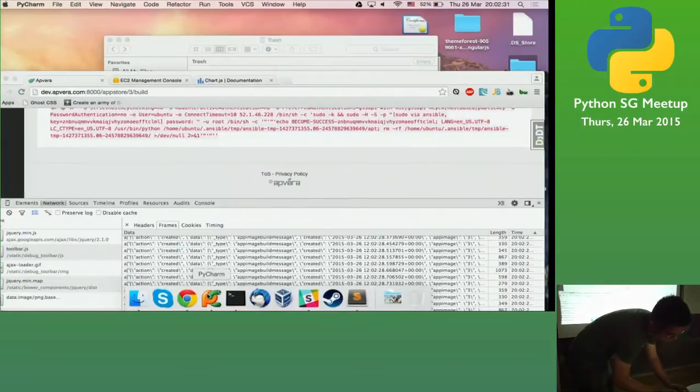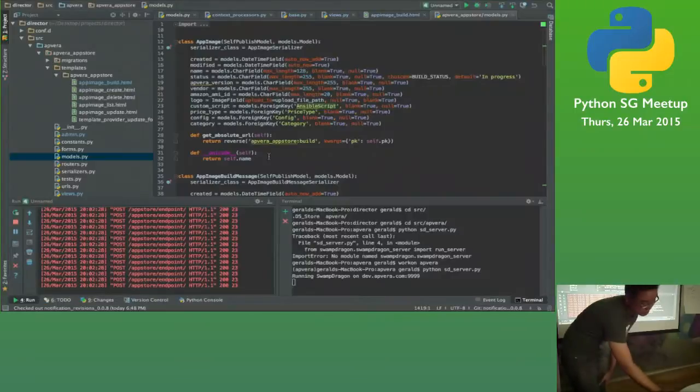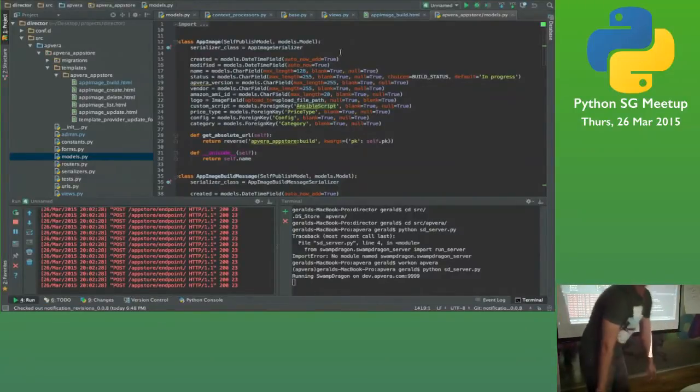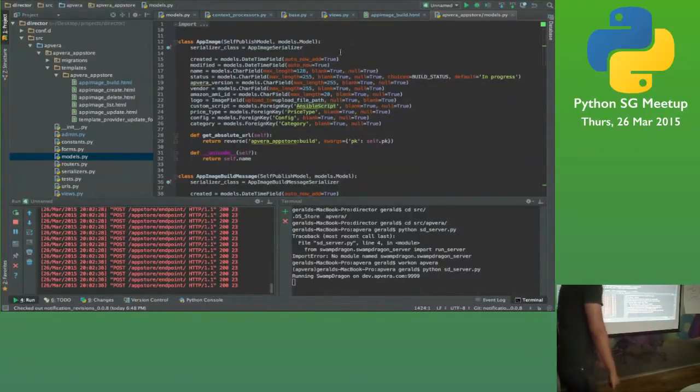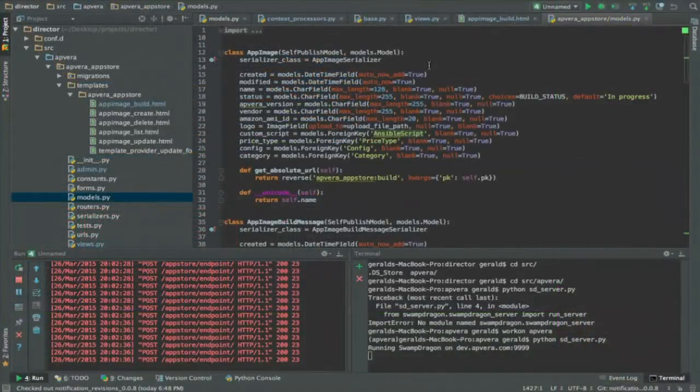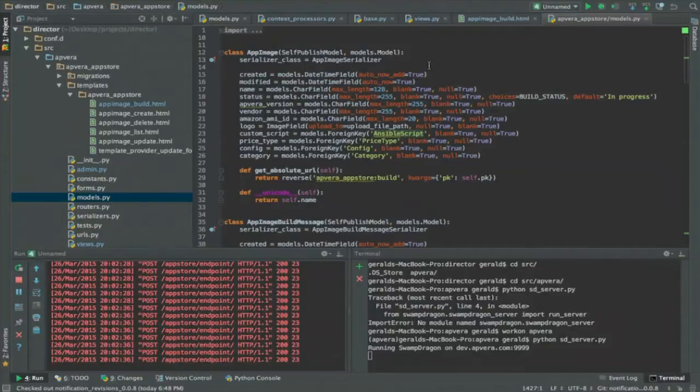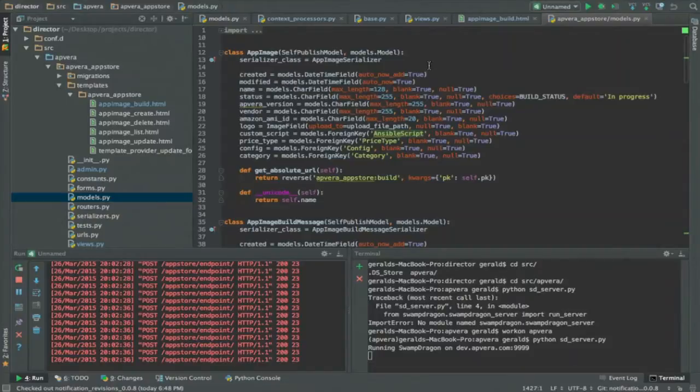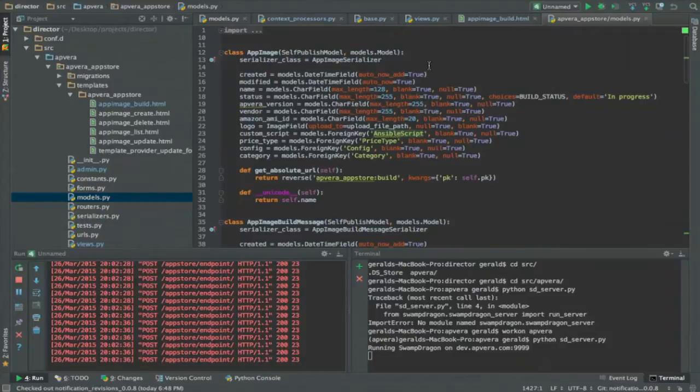So I'll just show you some of the code that's being done for how the Swamp Dragon actually works. So for Swamp Dragon, you actually need to add Serializer to serialize the model that you're actually doing and then add self-published model. So this doesn't require any migration at all, you just add those two things to your model in order to enable PubSub for the model. You don't have to enable PubSub for the model, you can also create routes to PubSub to specific things.